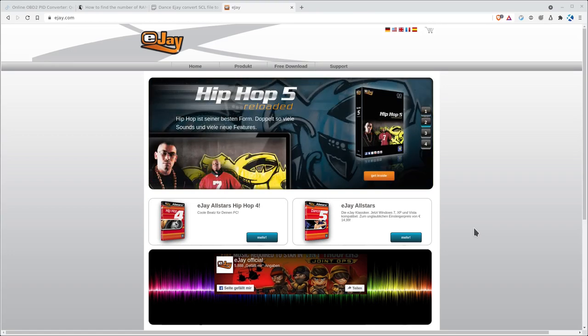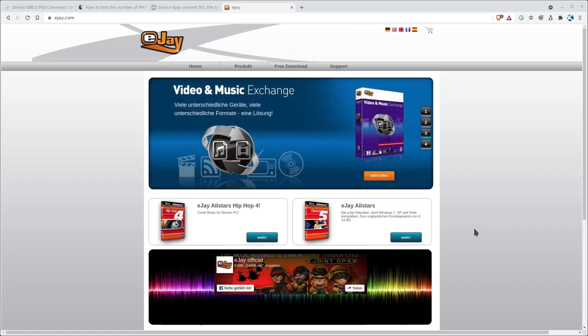So wondering if I can take these loops and import them into LMMS and use them there. Obviously, there would probably be copyright issues, so I couldn't legally make songs and distribute them. But I was just wondering if it was possible.